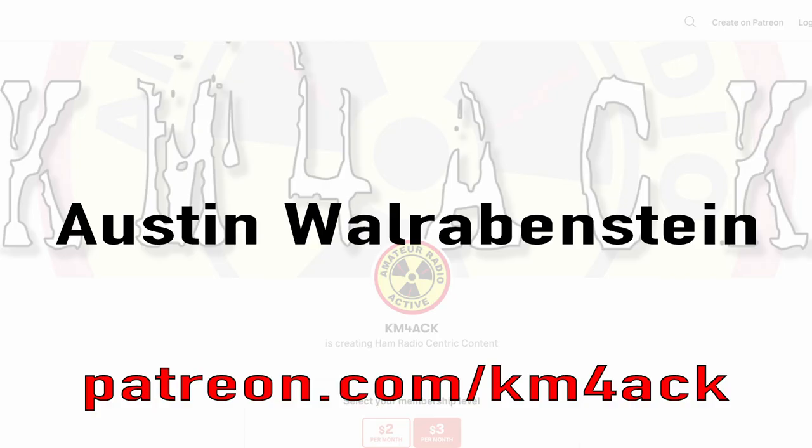Real quick before we get going today, I've got to give a shout out to these guys. They're my latest patrons over on Patreon. If you'd like to help support the channel, I'll leave a link to Patreon down in the description below.